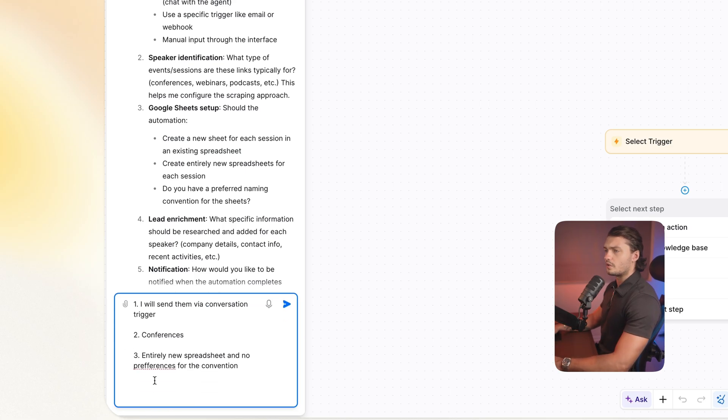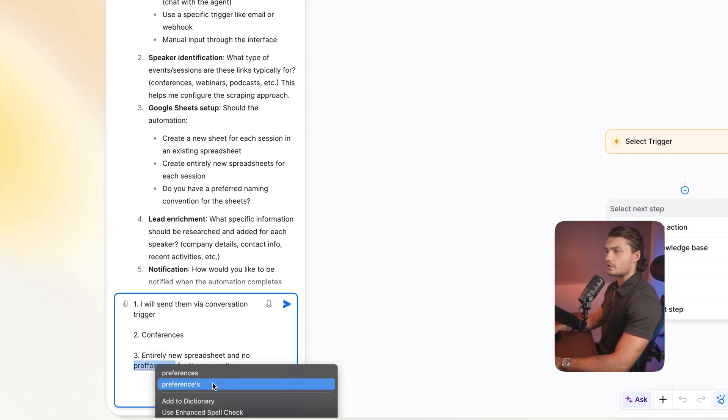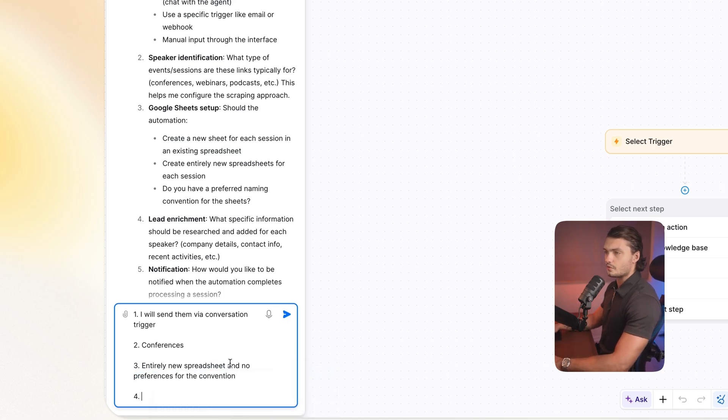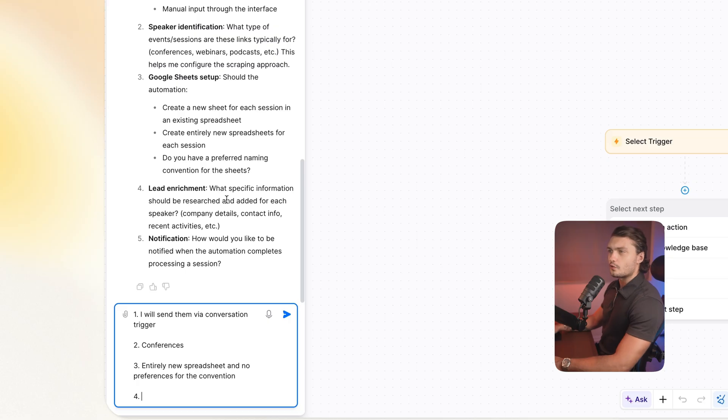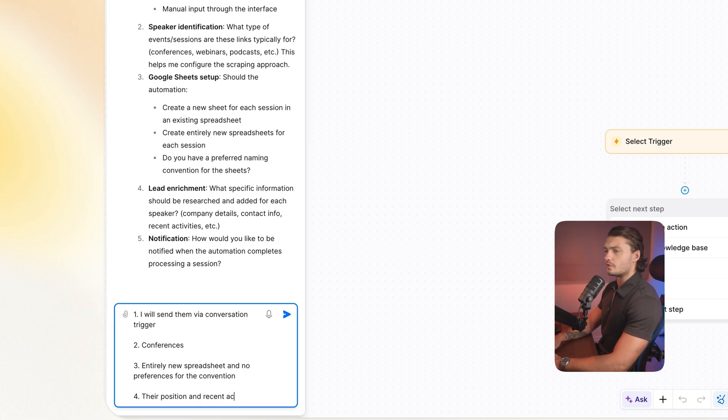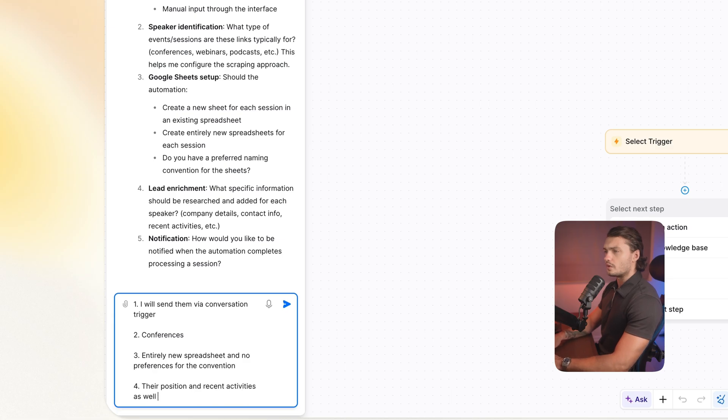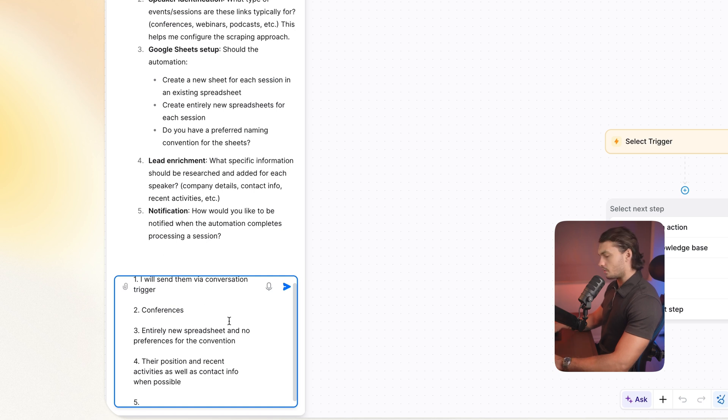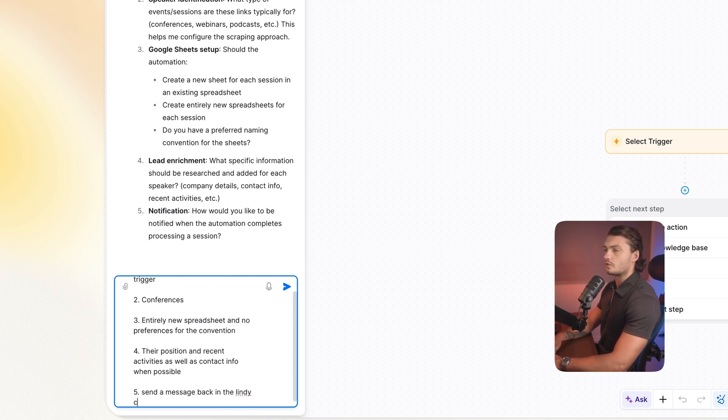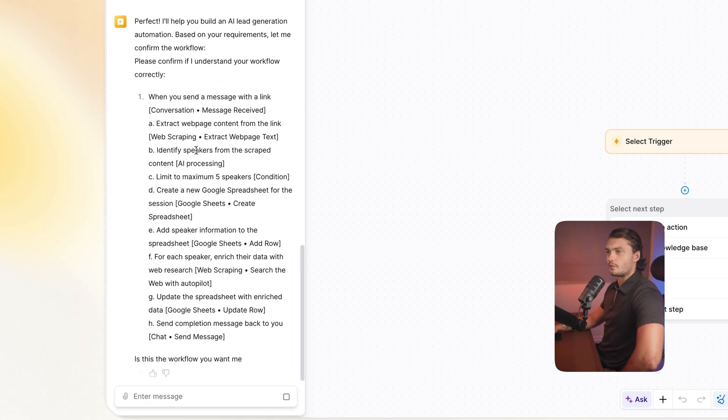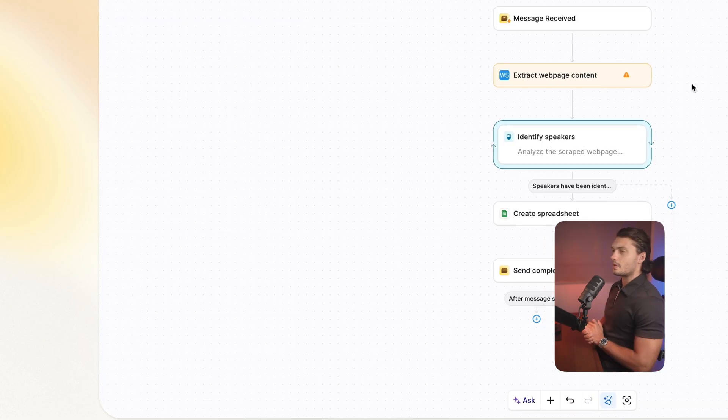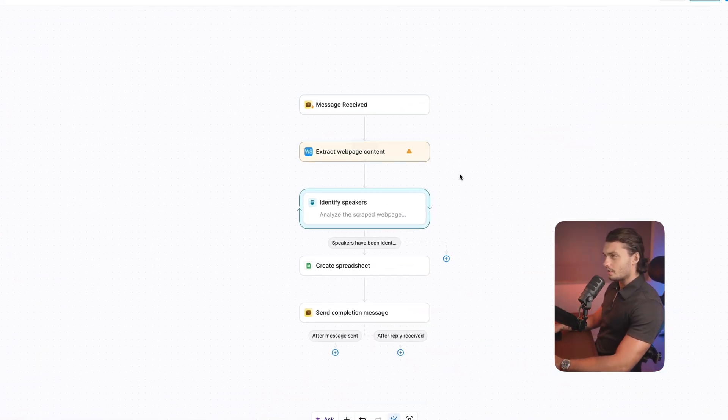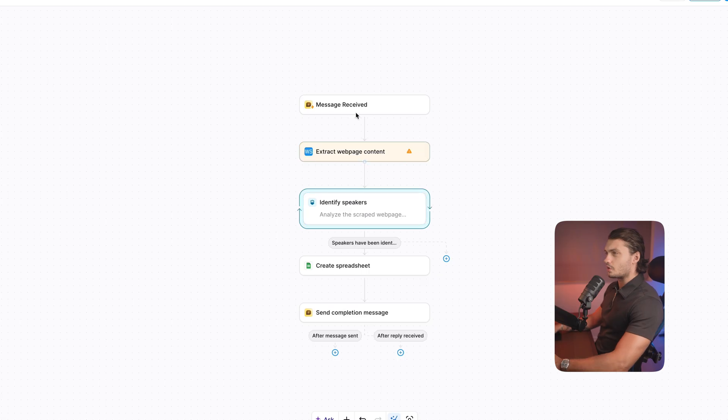If you wanted to, there you can define actually what it should create the Google sheet as. So like different columns, rows, etc. And lead enrichment. What specific information should be researched? So let's say their position and recent activities, as well as contact info when possible. And five, how would you like to be notified? So I'll say send a message back in the Lindy chat. Once again, it will confirm what we're trying to do. Okay, it looks like our automation has been built out. Let's actually check it out.